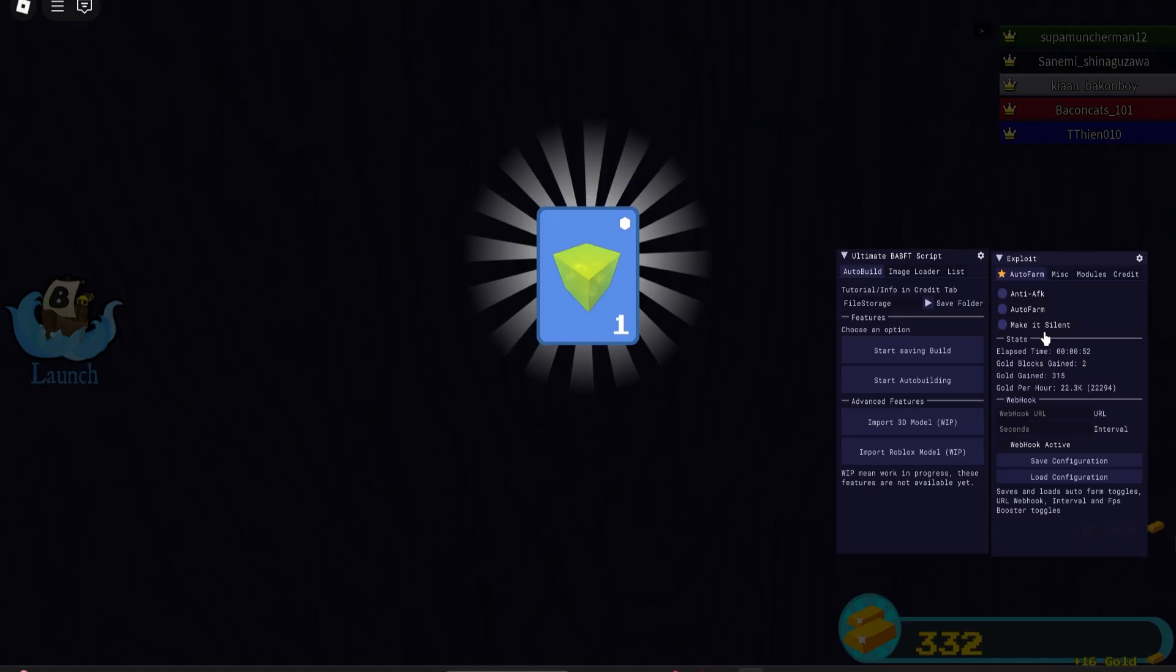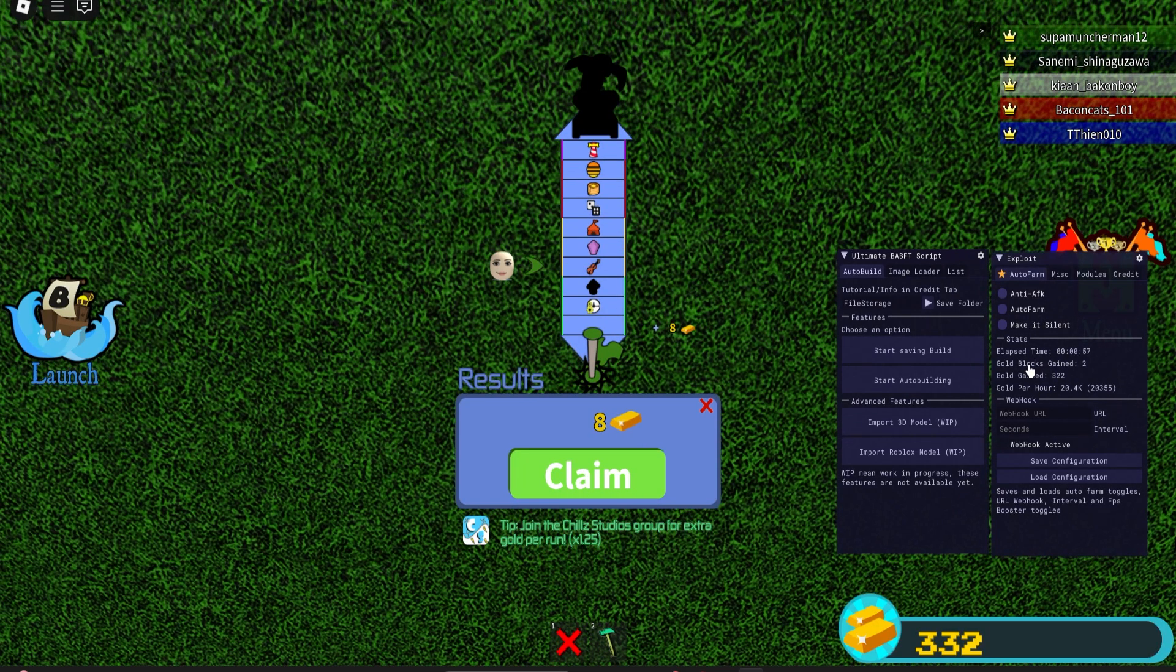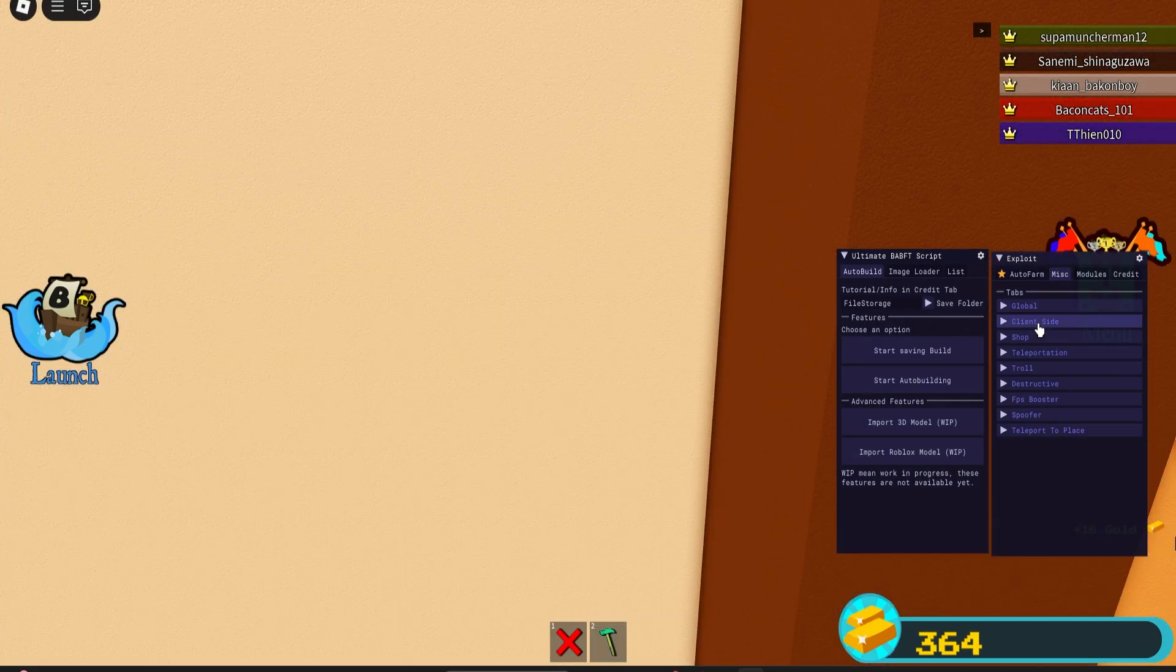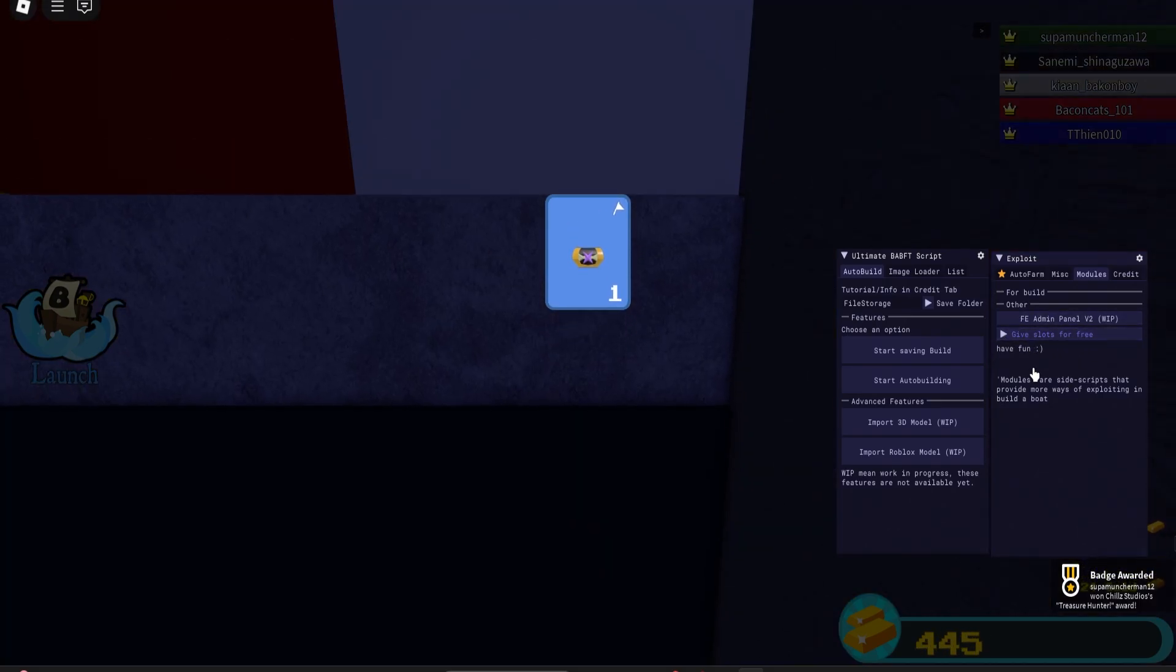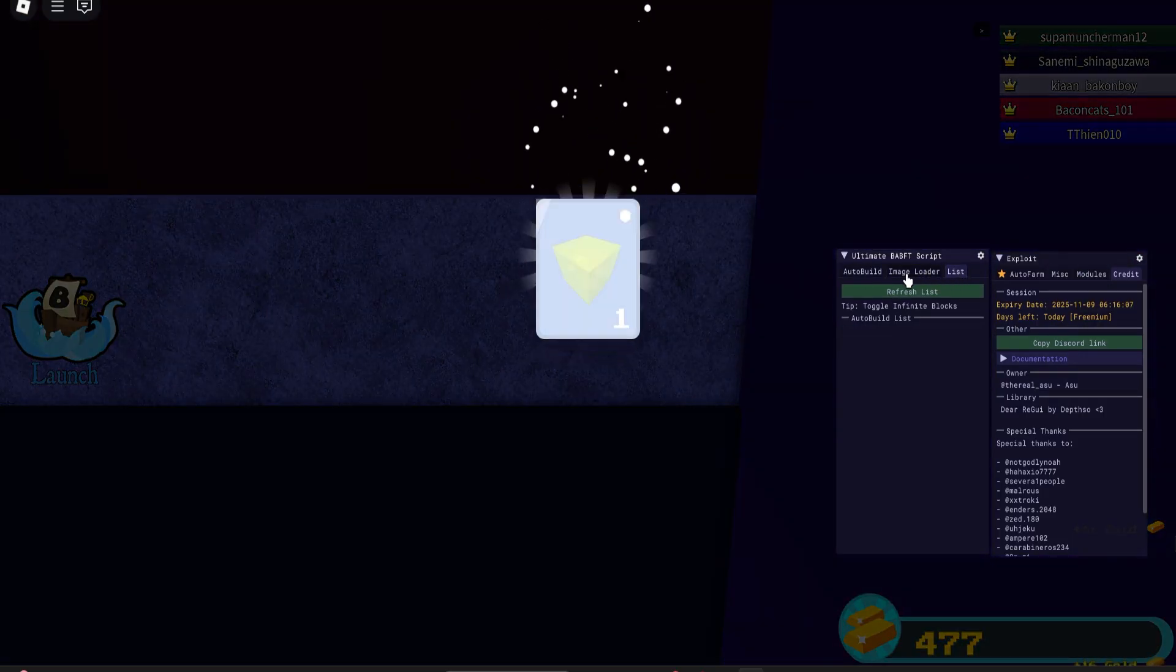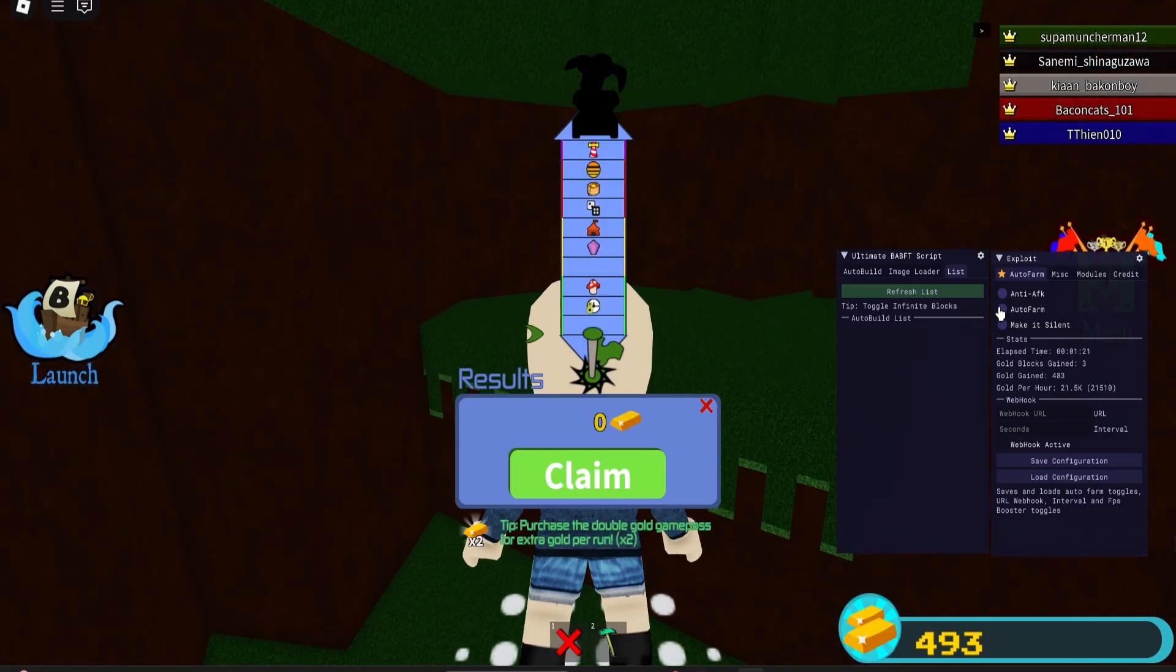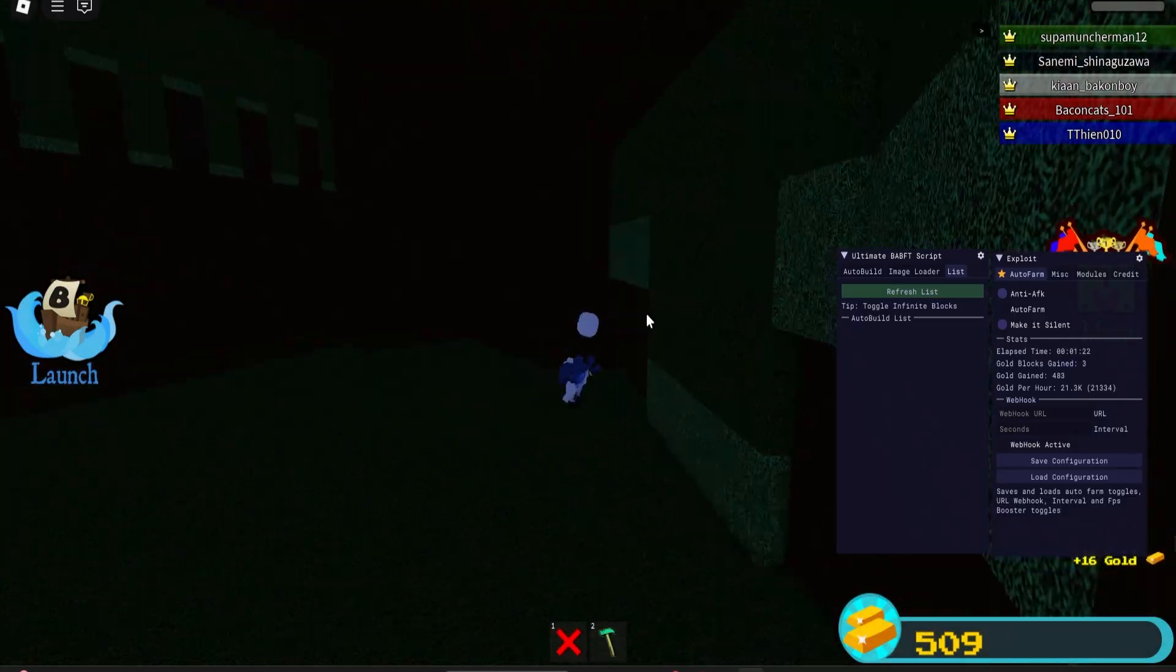Make it silent so I don't hear that gold ticking in my ear. You can see gold blocks gained, you can see how much gold you're gaining, the estimate of how much gold it's gonna make per hour, and then obviously you got your misc stuff over here. As you can see, very good Build a Boat script. Actually, that auto farm is working very fast. I'm already at 500 gold. I thought that would take way longer.